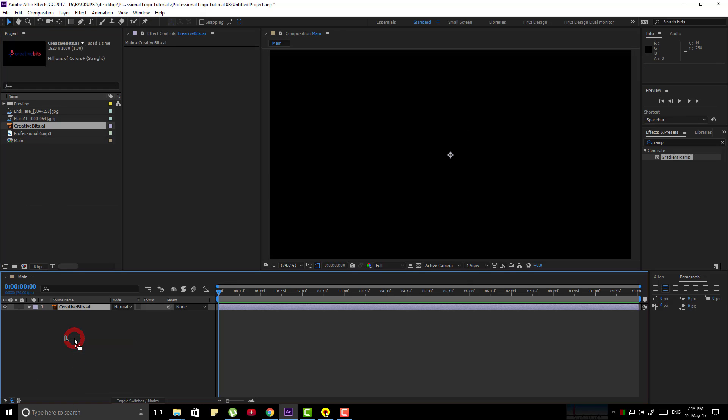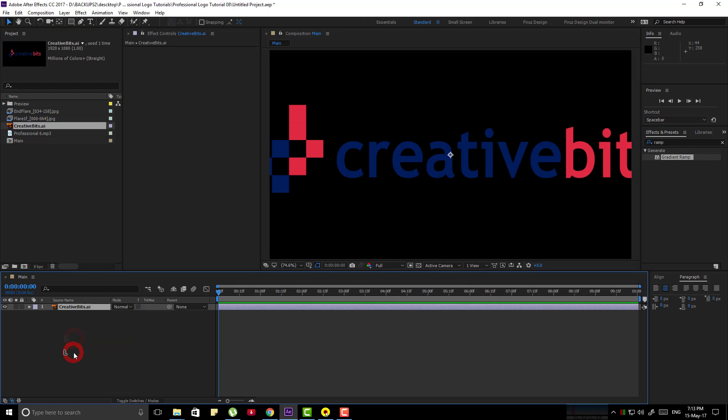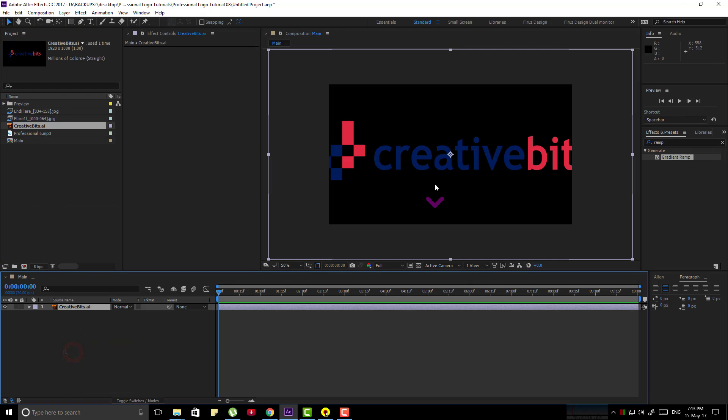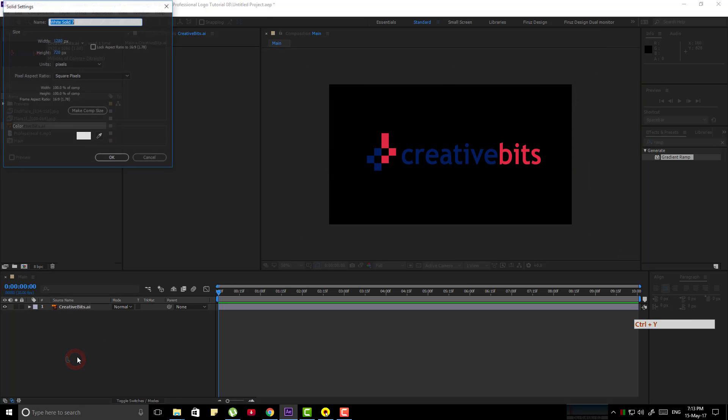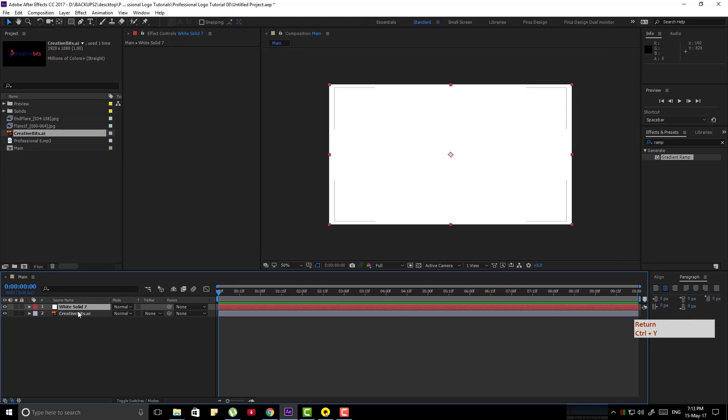Now bring your logo to our timeline. Adjust the size and create a new solid by pressing Ctrl-Y.